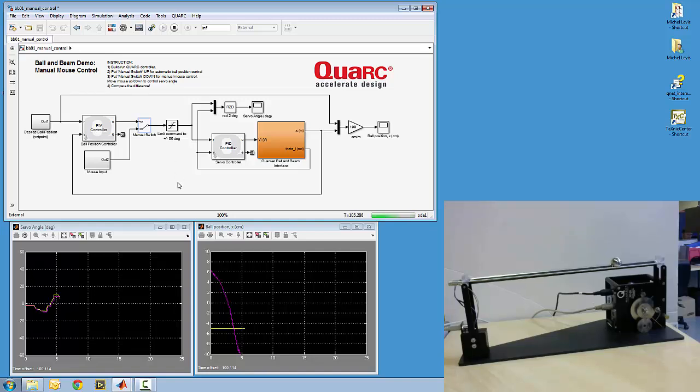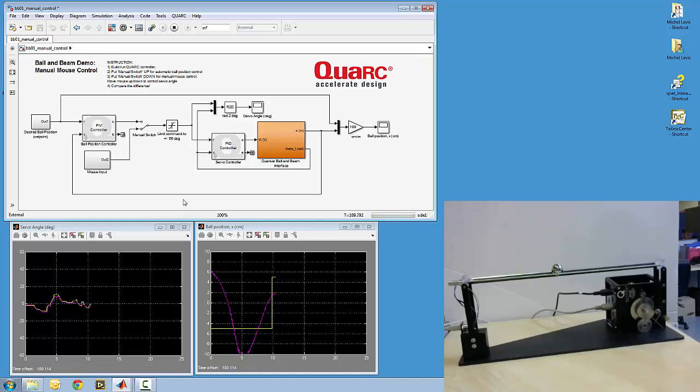Oh, minimize the overshoot. So there you go, that's basically the demo.